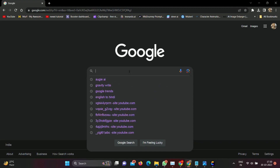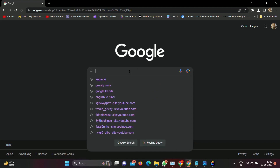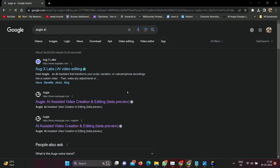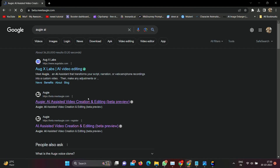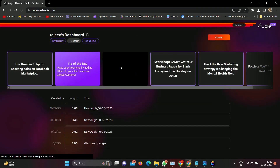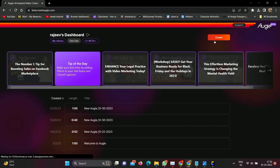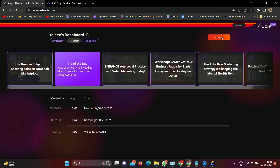Open any browser and type Augie.ai. Click on the second result — AI-assisted video creation and editing. You can create your account using your email. I've already created my account. You can see there are many tips you can explore as per your requirement.